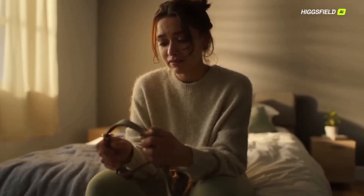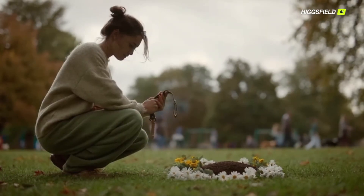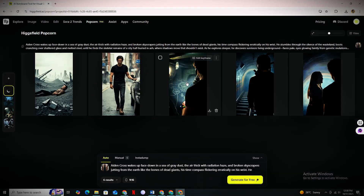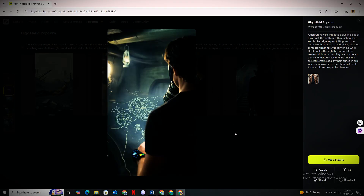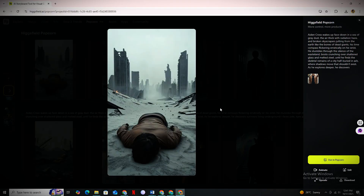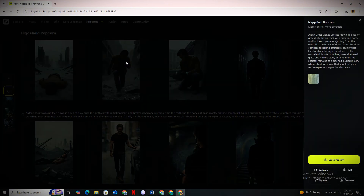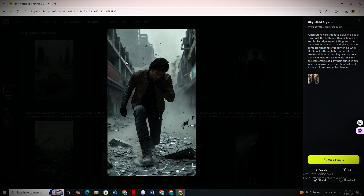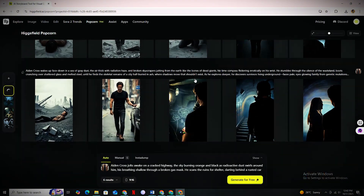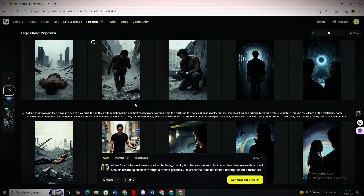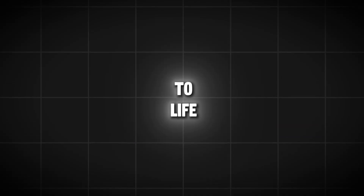See how powerful this feature is? Check out the results — they are literally mind-blowing. In case you don't find some images accurate, you can easily keep recreating the scenes until you are satisfied with all of the images. Once done, download all your images — now it's time to bring them to life.